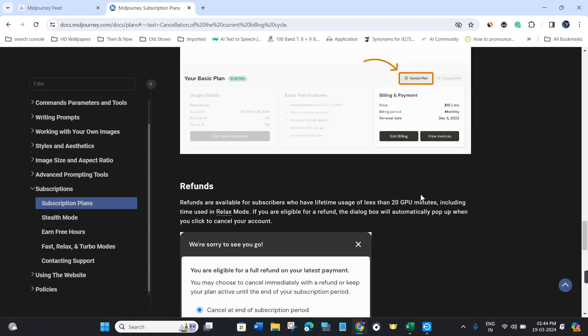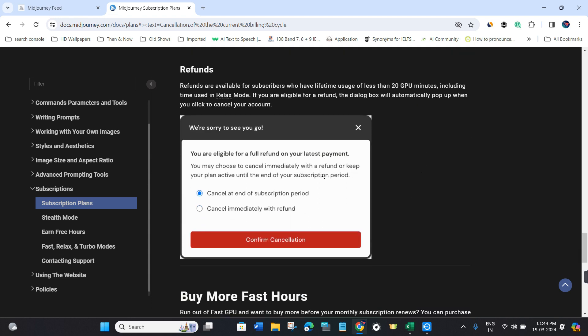Tap on the cancel plan tab and you'll see a pop-up showing two options: cancel immediately with a refund, or keep your plan active until the end of your subscription period.